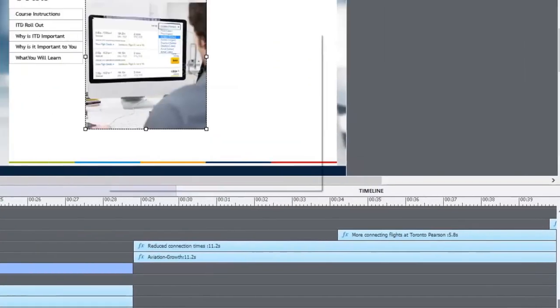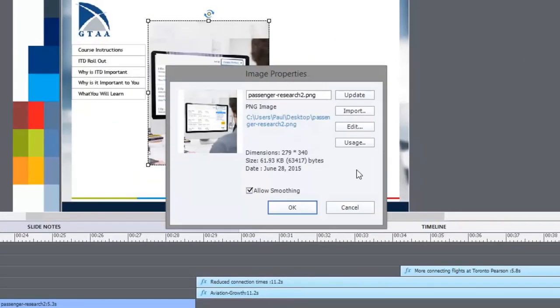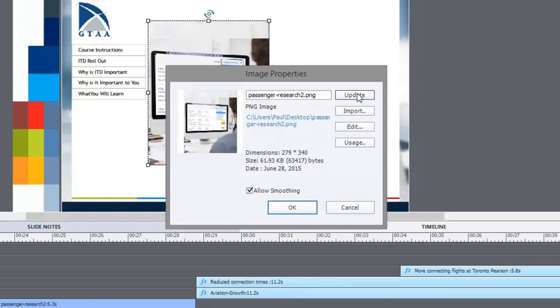If I double click on this now, I see an image property window appears. And I can do a couple of things. I can either update the image and it will retrieve that image from its original location. If you don't have the image still in the original location, it won't work. You can import an entirely new image to replace it. Or you can edit and see other usage as well.